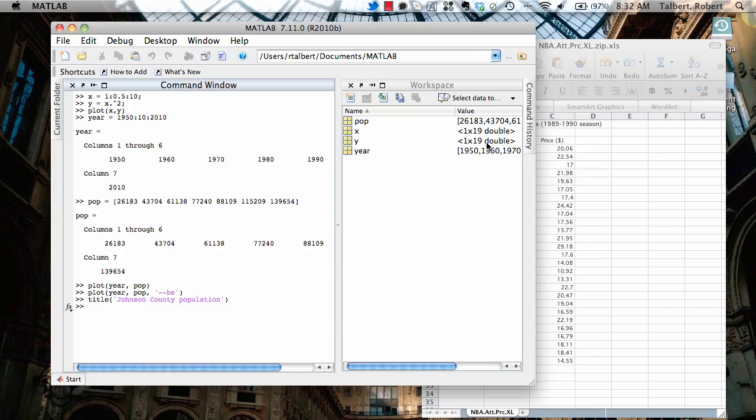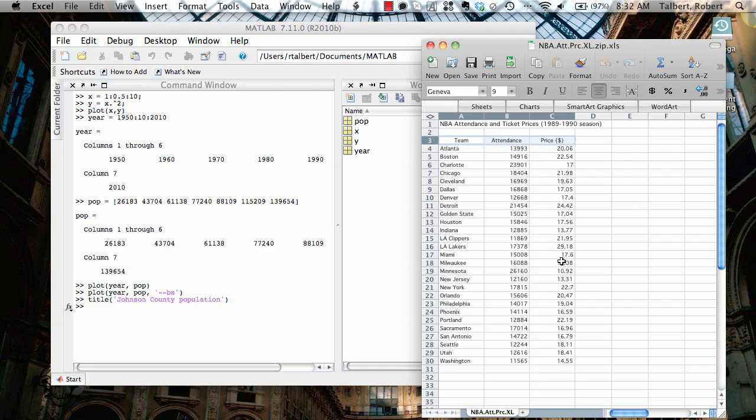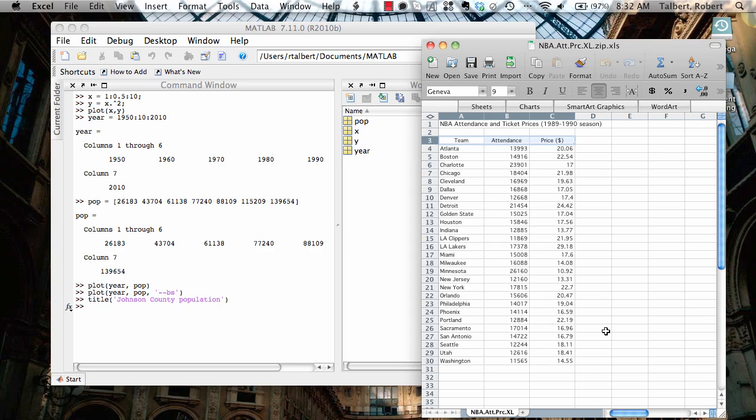Let's look at another example of plotting data, this time with a little bit more complicated format of my data. Over here in this spreadsheet, I have a collection of data that shows the attendance for the 1989-1990 season of the National Basketball Association along with the ticket prices for each market. I think I would like to make a data plot that has attendance on the horizontal axis and price on the vertical axis. So I'm plotting price versus attendance to see if there's any sort of visual relationship between price and attendance.